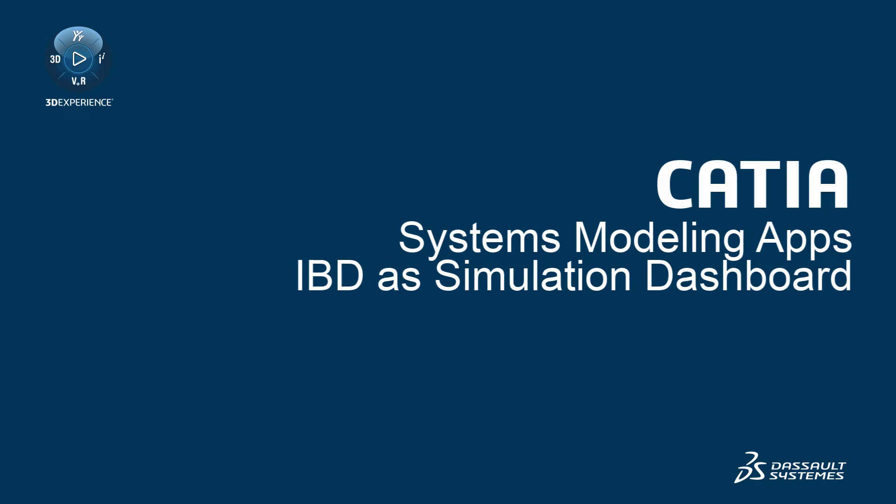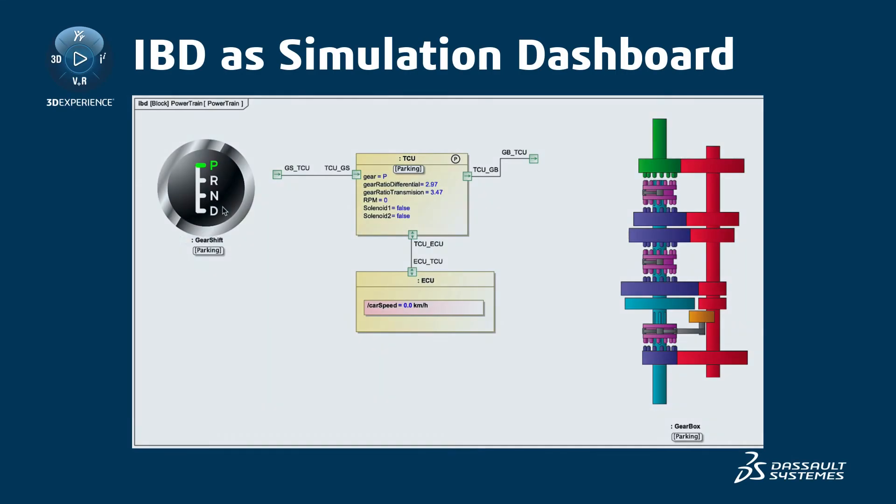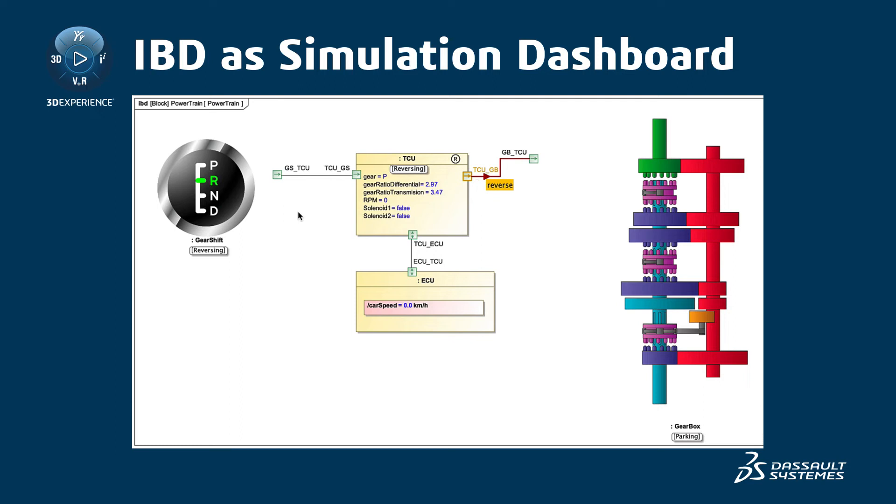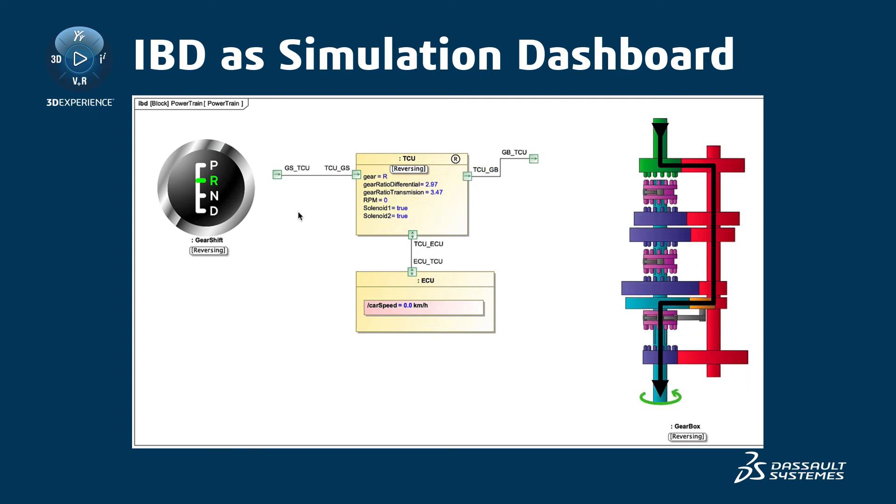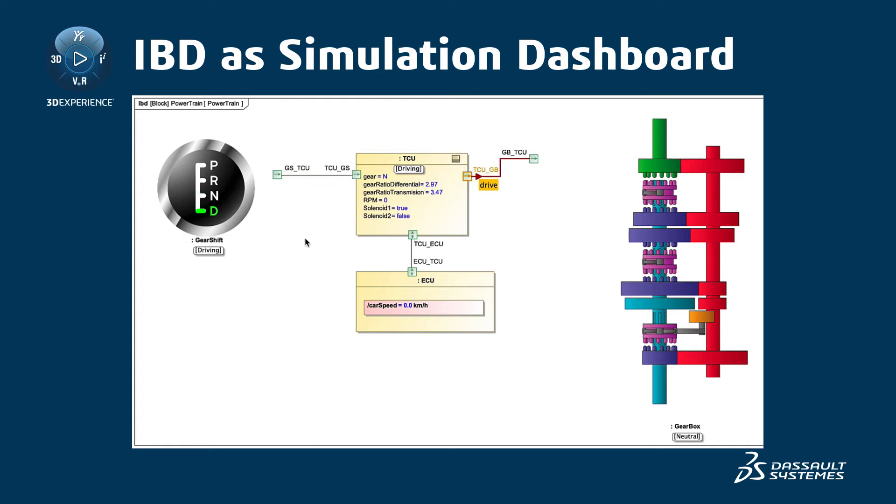IBD as Simulation Dashboard. Magic Model Analyst 2021X comes with great enhancements and features that improve simulation visualization, especially in an internal block definition diagram. Now you can display and manipulate simulation information directly in a diagram, which allows you to use it as a simulation dashboard.